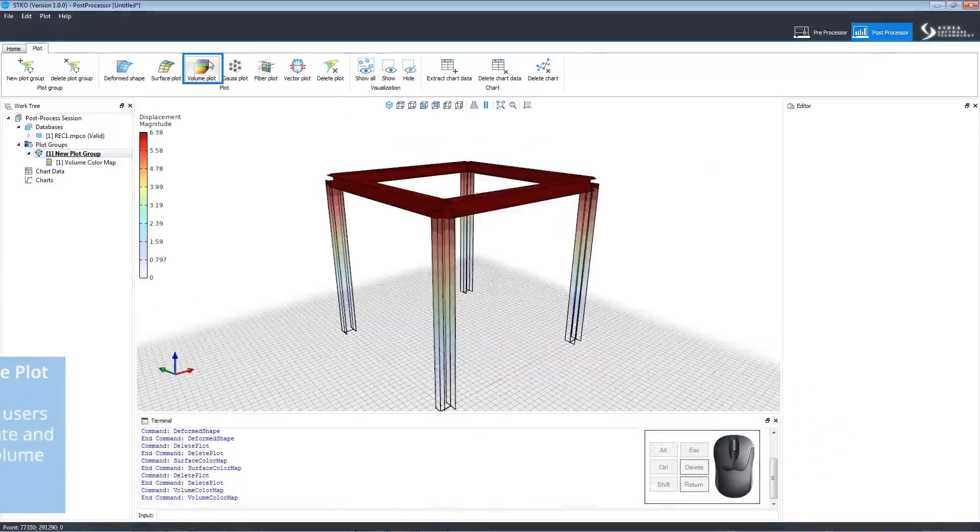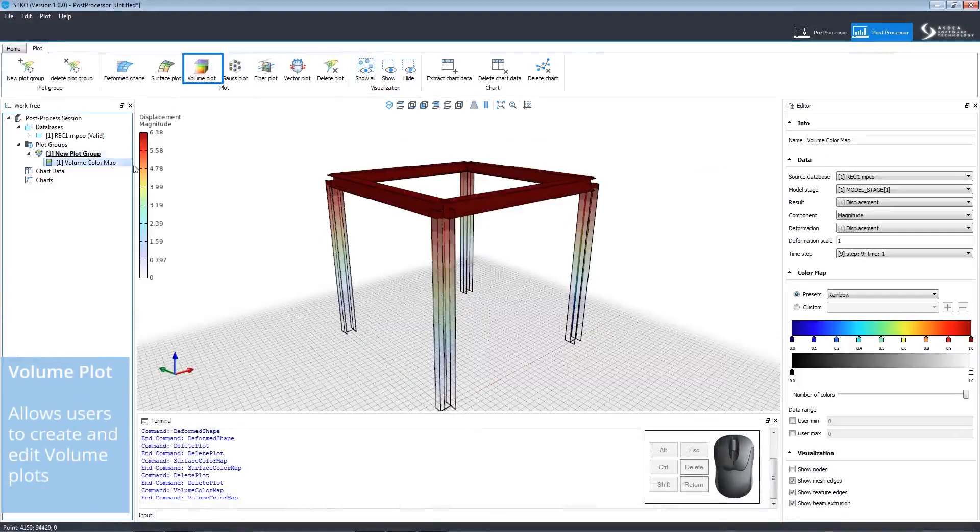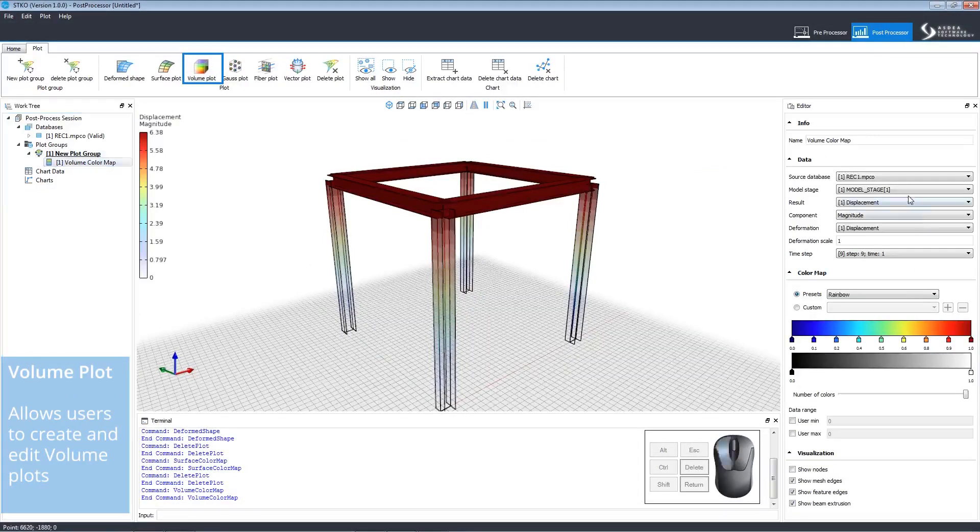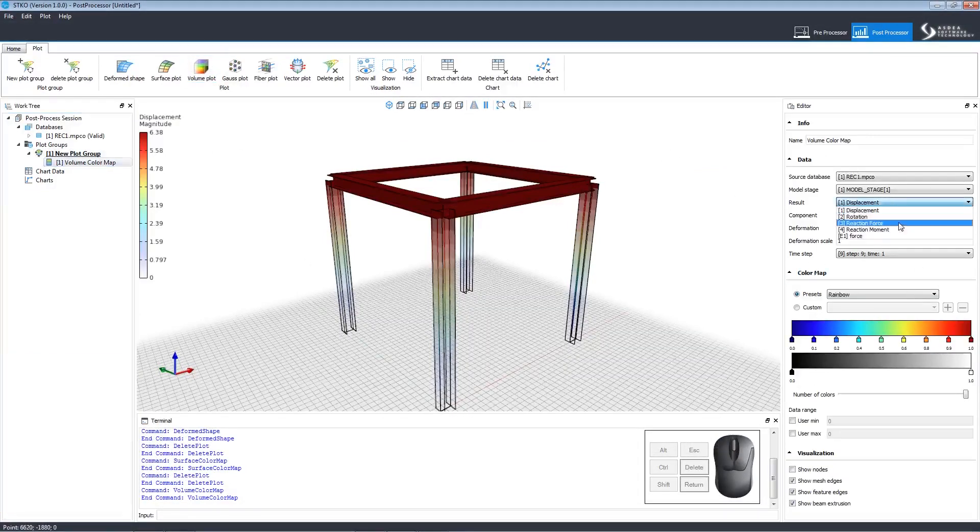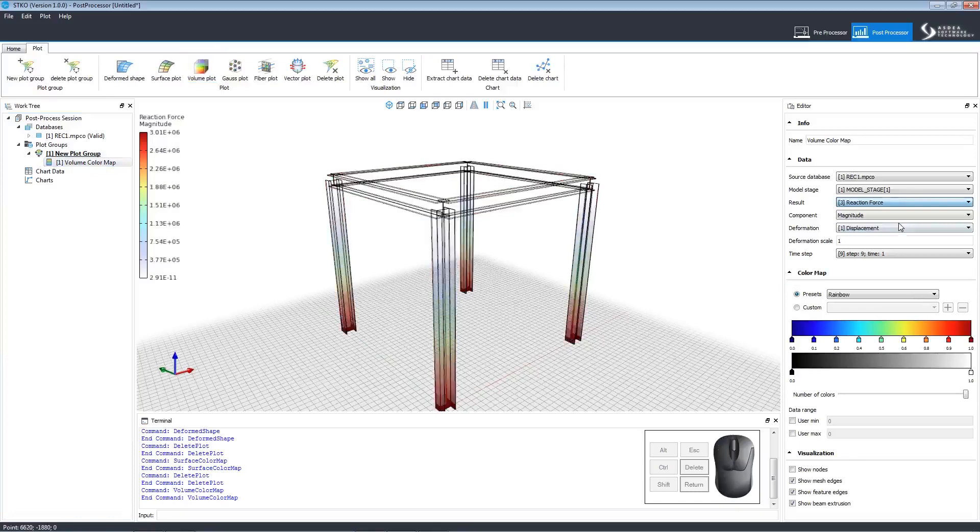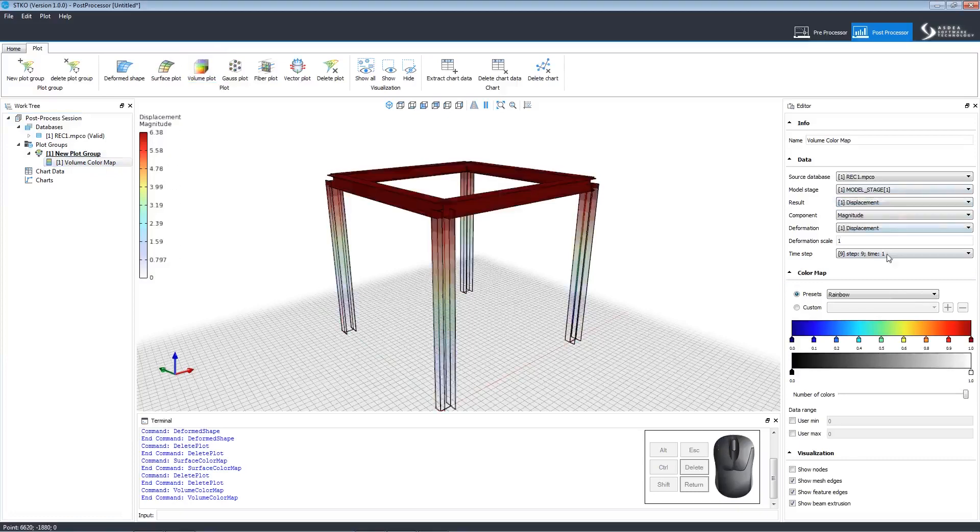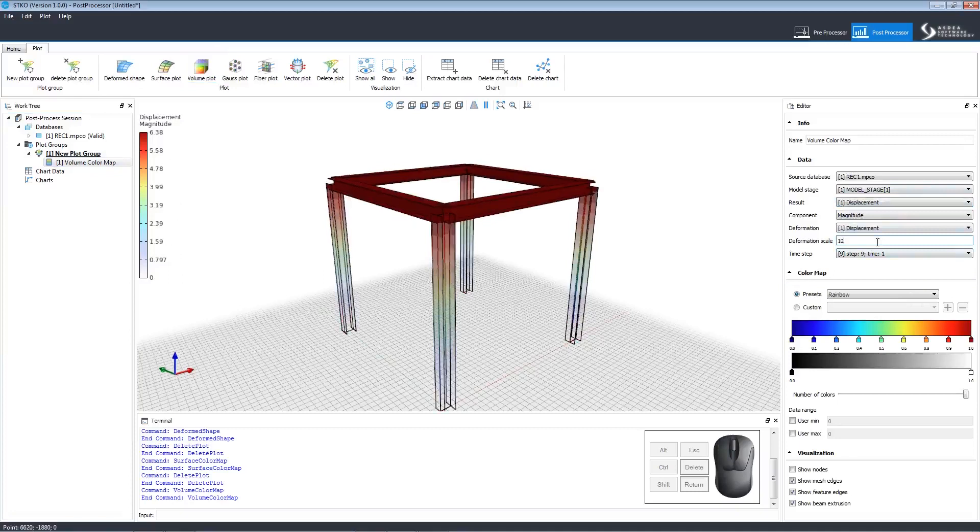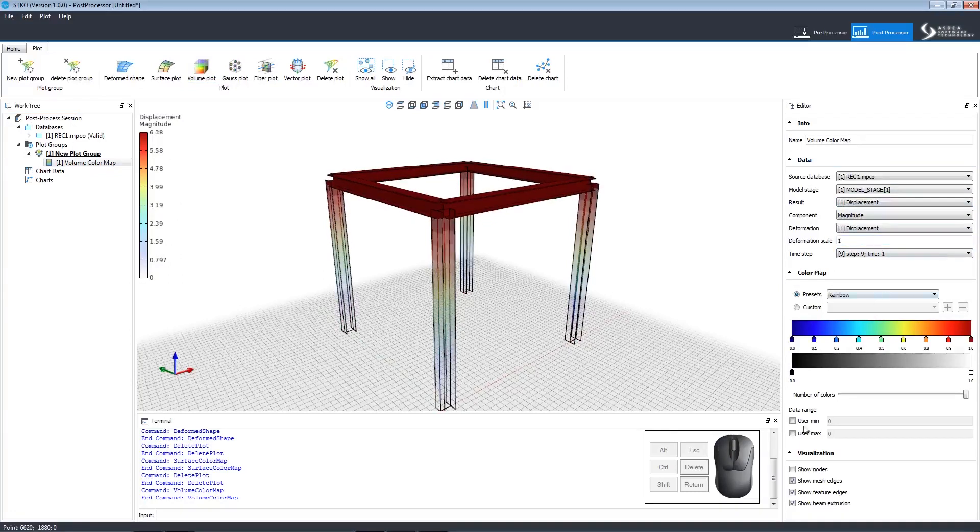The volume plot command creates a volume plot that the user can edit. Just like in the others, the user can select different settings and scales. The user can also modify the color map and choose what settings to view.